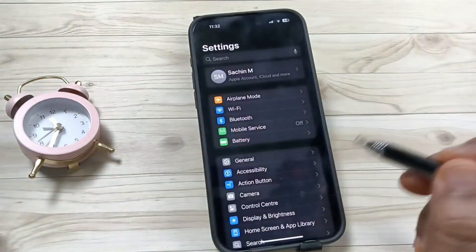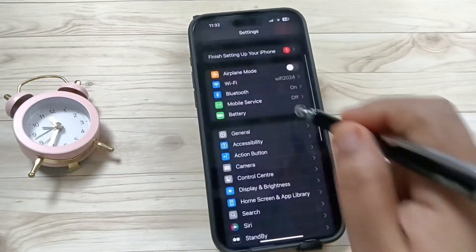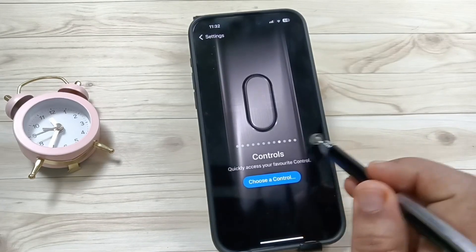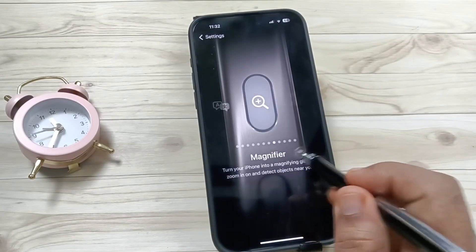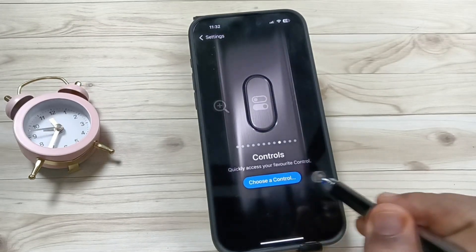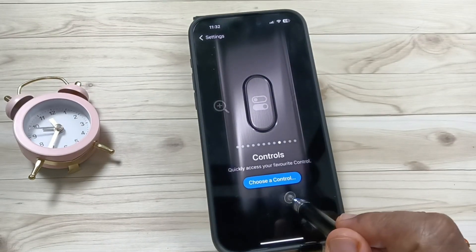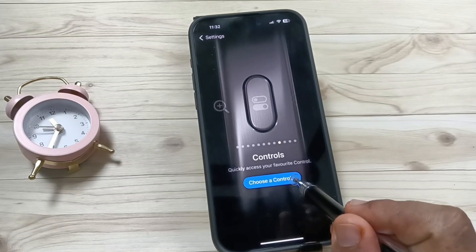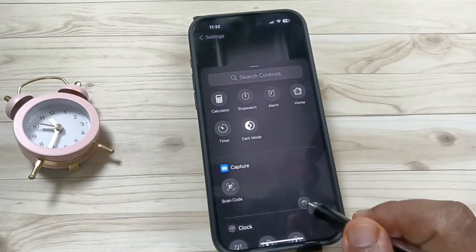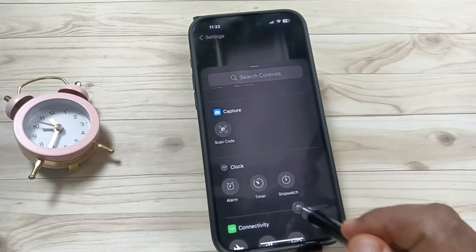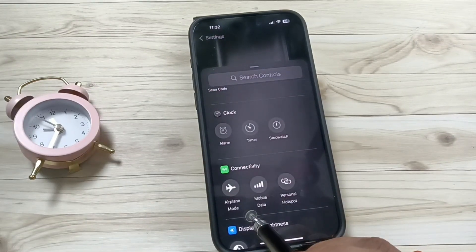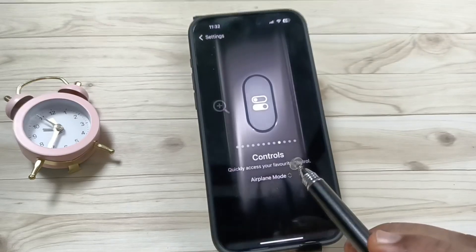For this, go to Settings, then tap on the option Action Button, then scroll left. You can see the option Controls, then tap on the option Choose a Control. Then scroll down — here you can see the option Aeroplane Mode. Select this one.